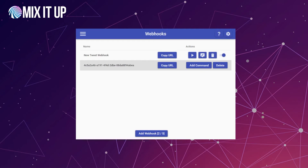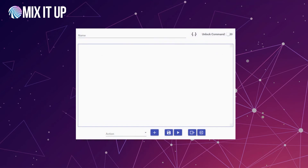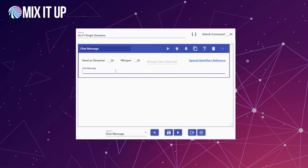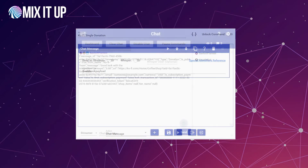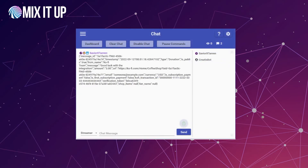Back in MixItUp, we do the same process as before — click Add Command and name it "Ko-Fi Single Donation." Then add a Chat Message action and put in $webhookpayload. That gives us the raw information sent down from the webhook. We save this and run a test on the Ko-Fi page. After clicking the Send Single Donation Test button, the webhook payload comes back with a lot more information than the IFTTT one — it's in that JSON key-value pair format. We'll right-click to copy the message and paste it into a text editor to examine it more easily.